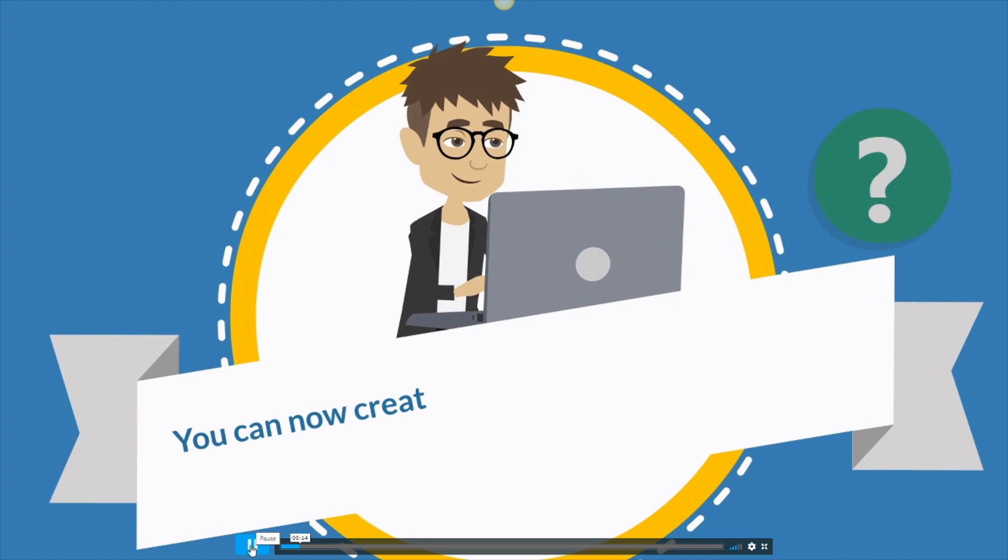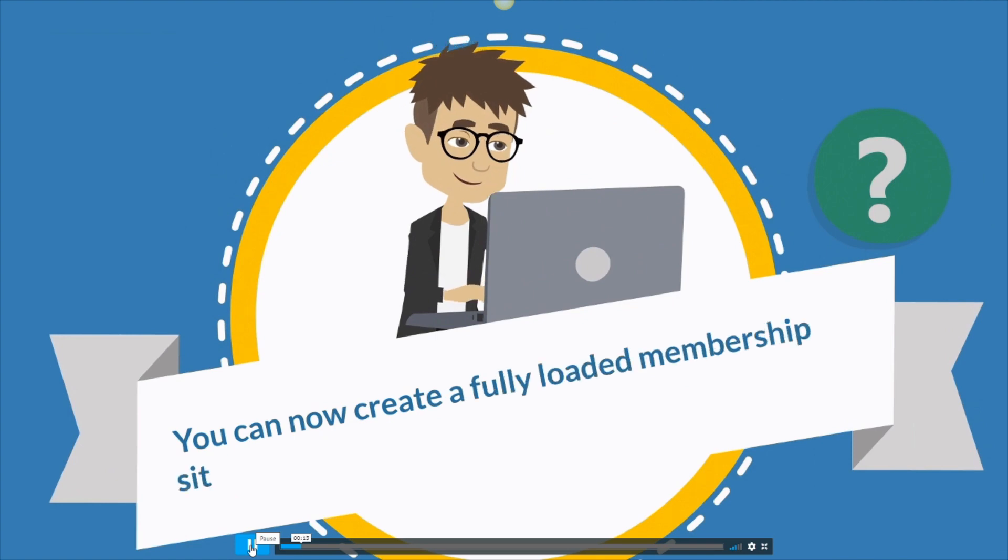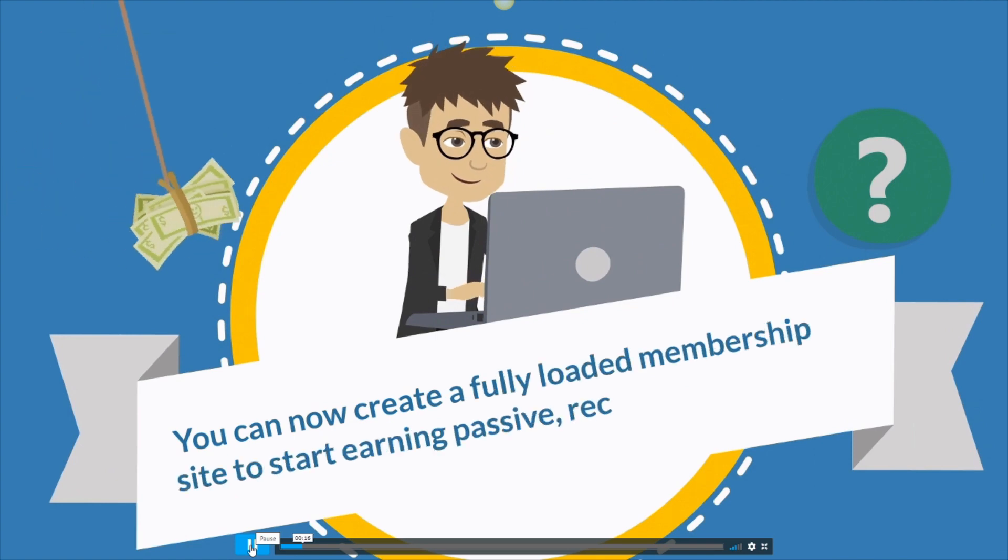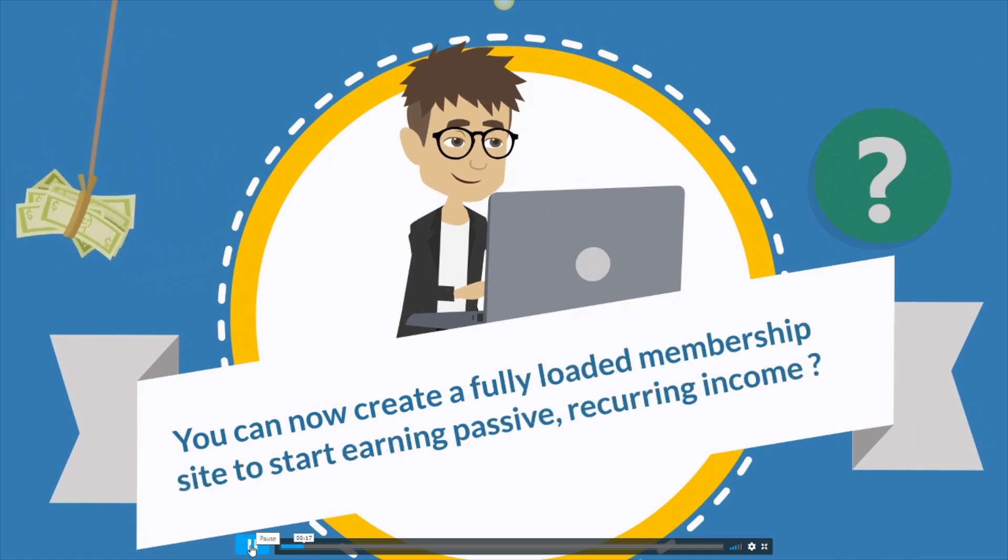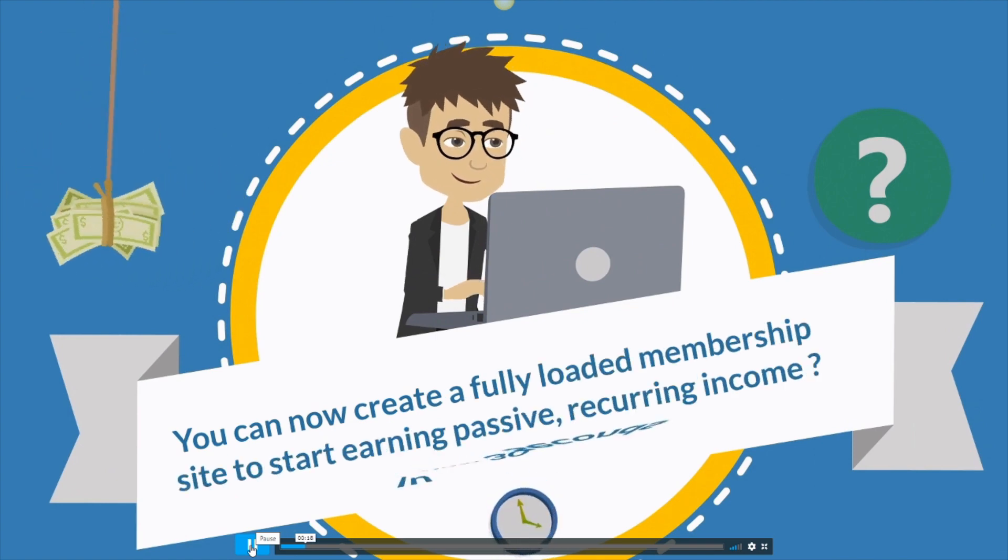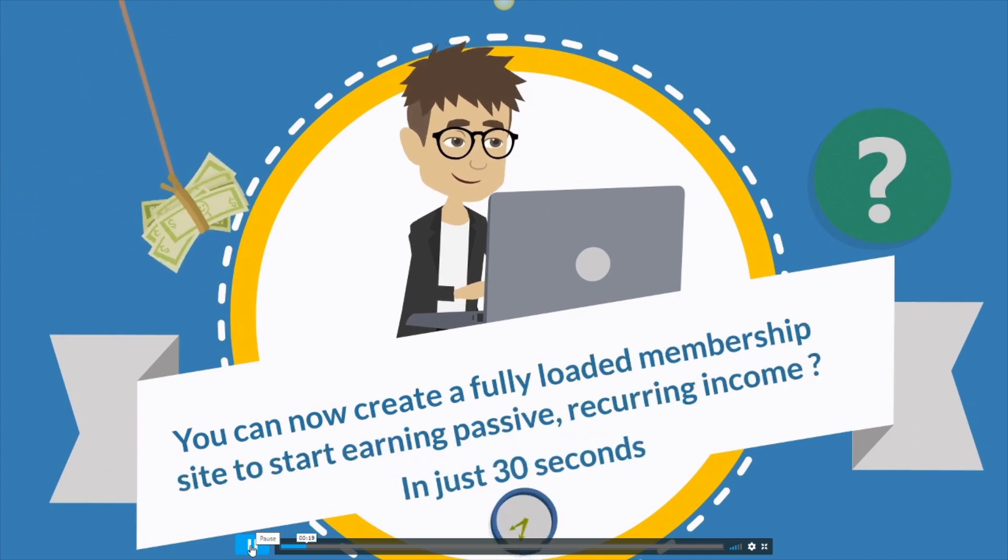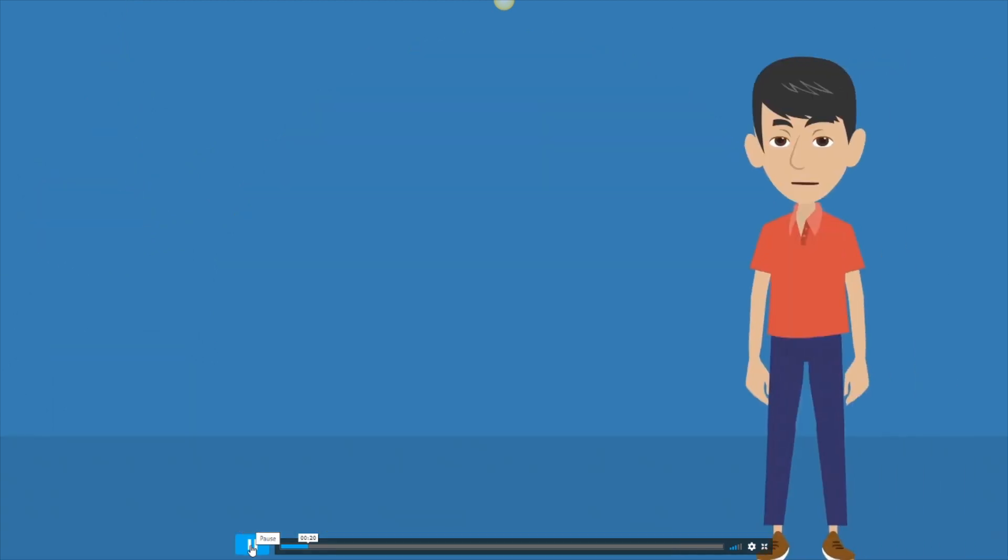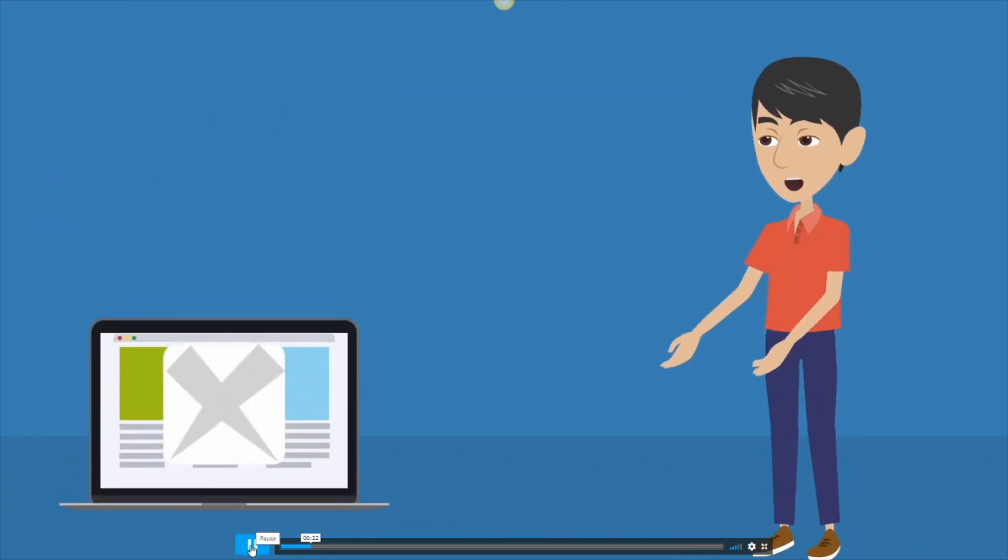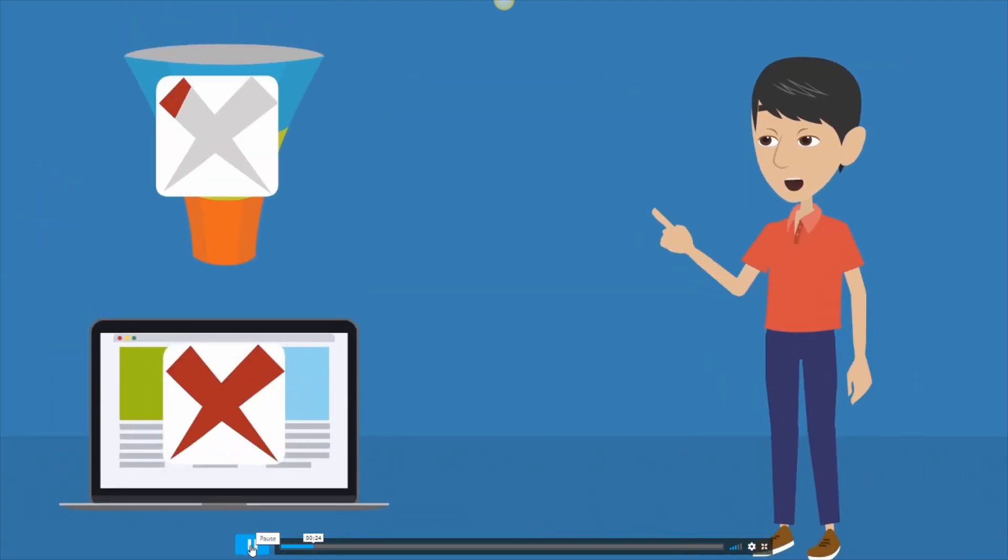Did you know that you can now create a fully loaded membership site to start earning passive recurring income in just 30 seconds? Yes, without any page builders or funnel builders or any complicated software.